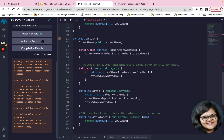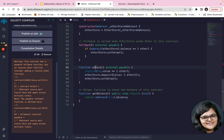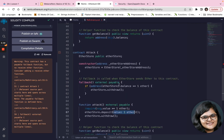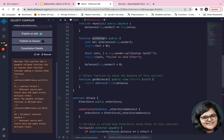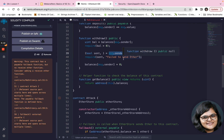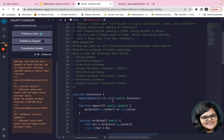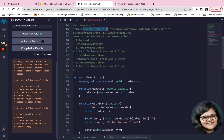The attack contract is deployed using the EtherStore contract address. When you call the attack and send one Ether, you are calling the EtherStore contract's deposit function sending one Ether. Then when you call withdraw — EtherStore.withdraw — you are withdrawing the entire balance present in the contract, which also includes what was sent by Alice and Bob. The attack was able to call EtherStore.withdraw multiple times before EtherStore.withdraw finished executing.